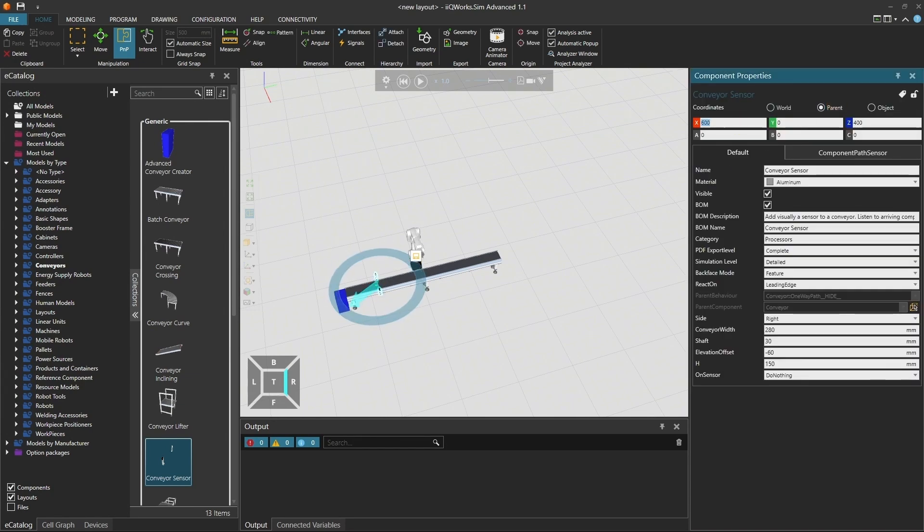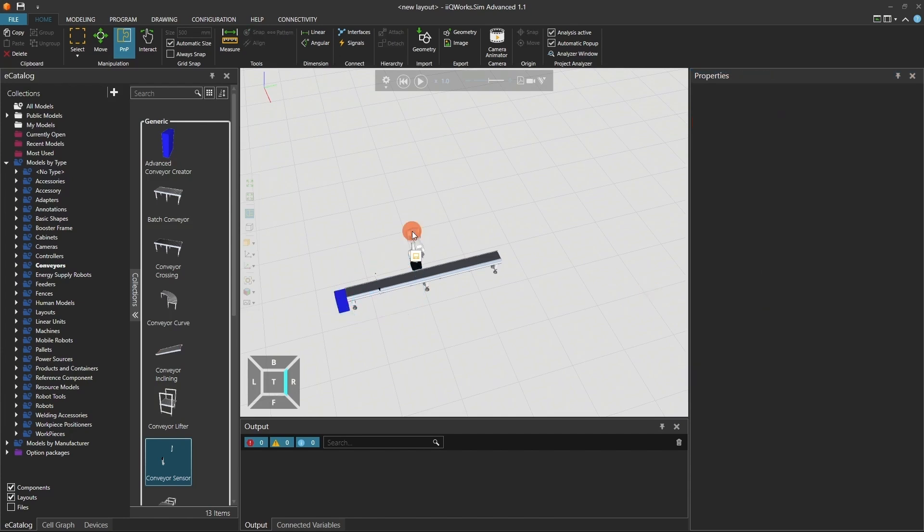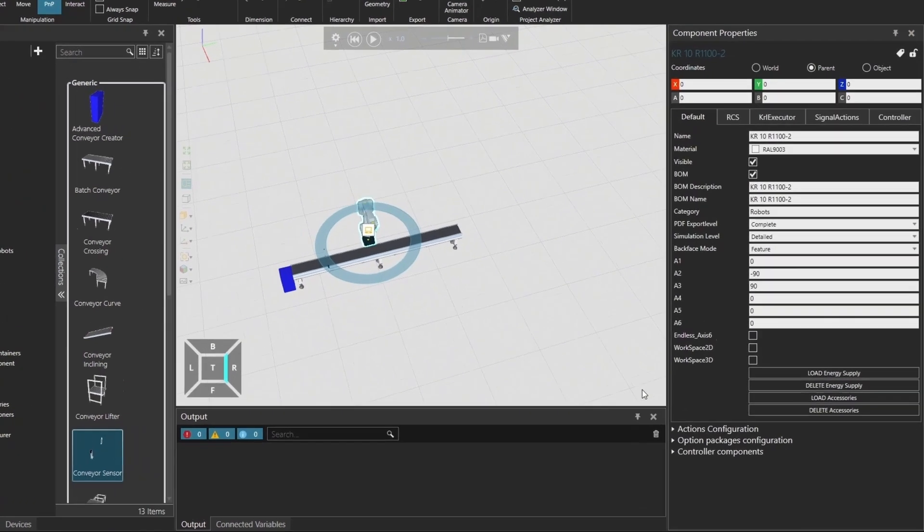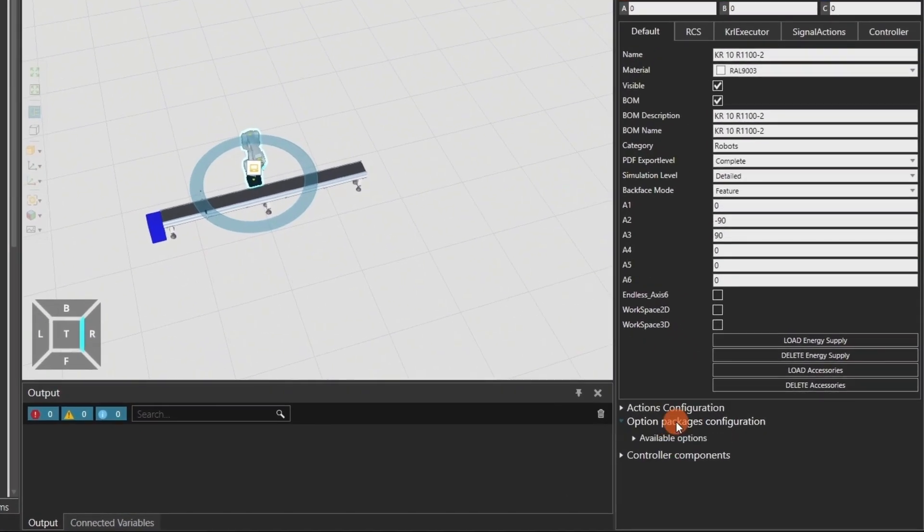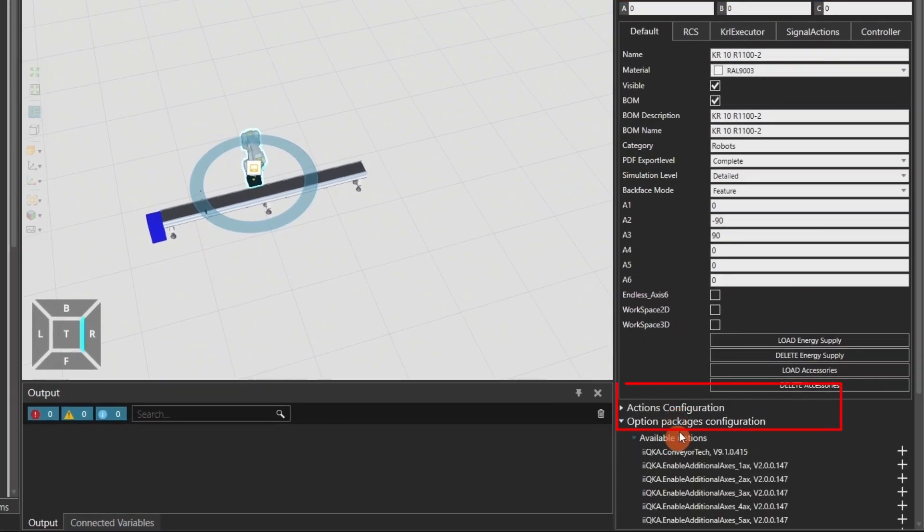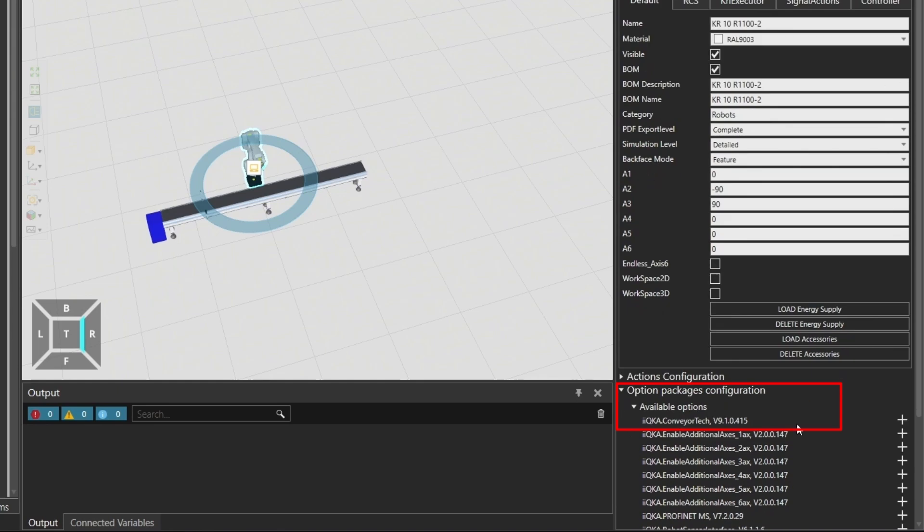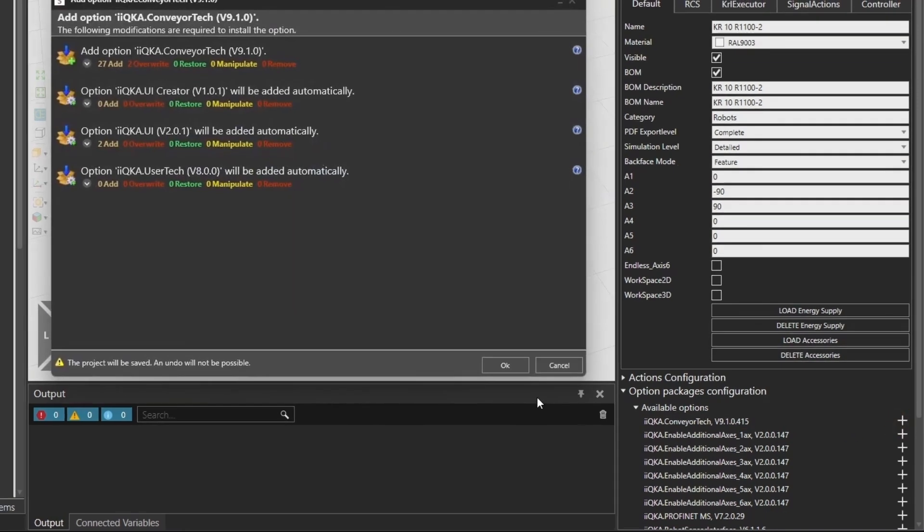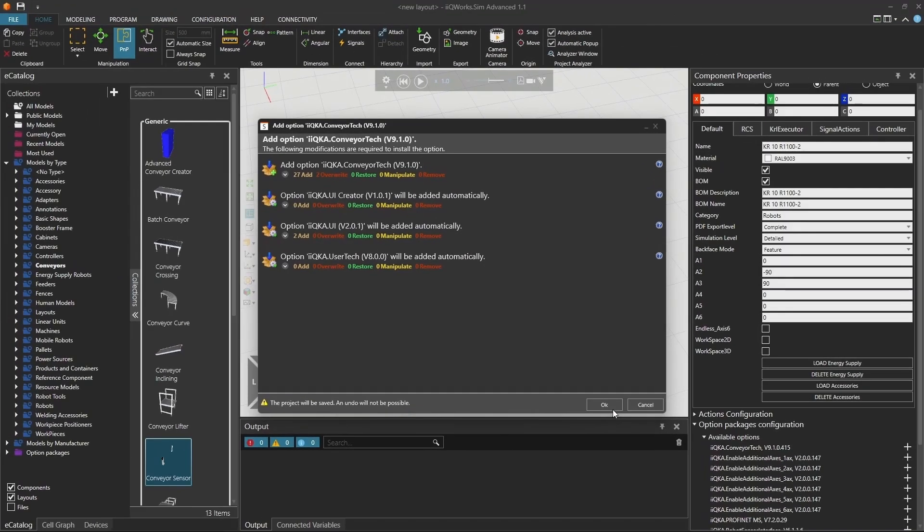Next, let's add the Option Package to the robot. Click on the robot in your layout. In the component properties, navigate to the Option Package Configuration section. Select KUKA Conveyor Tech from the available options and click the plus symbol to add it to the robot. A confirmation window will appear. Click OK to confirm the modification.